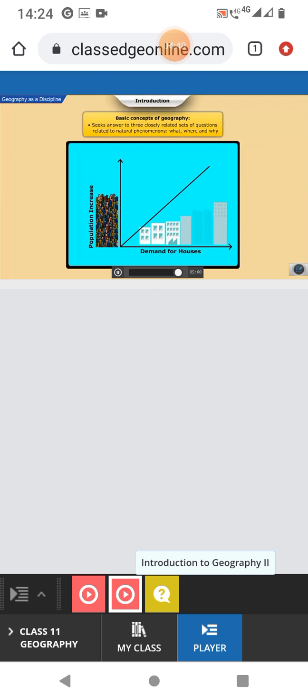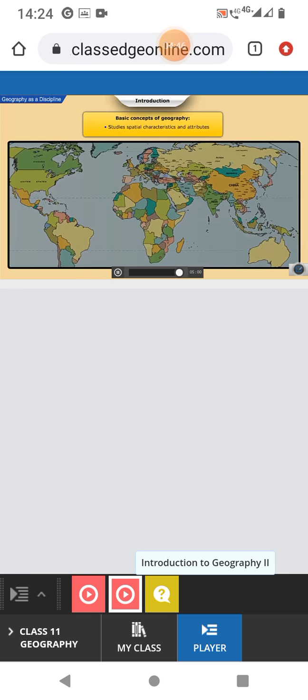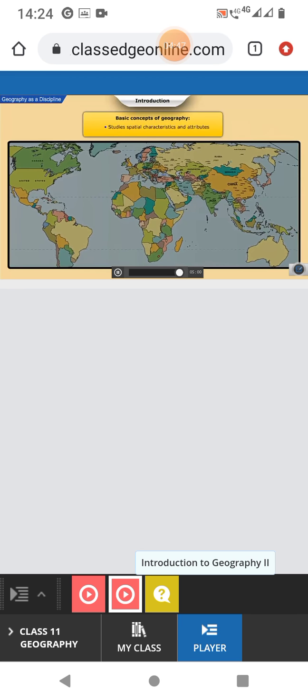Number three. Why explains the cause-effect relationship between features, processes, and phenomena?